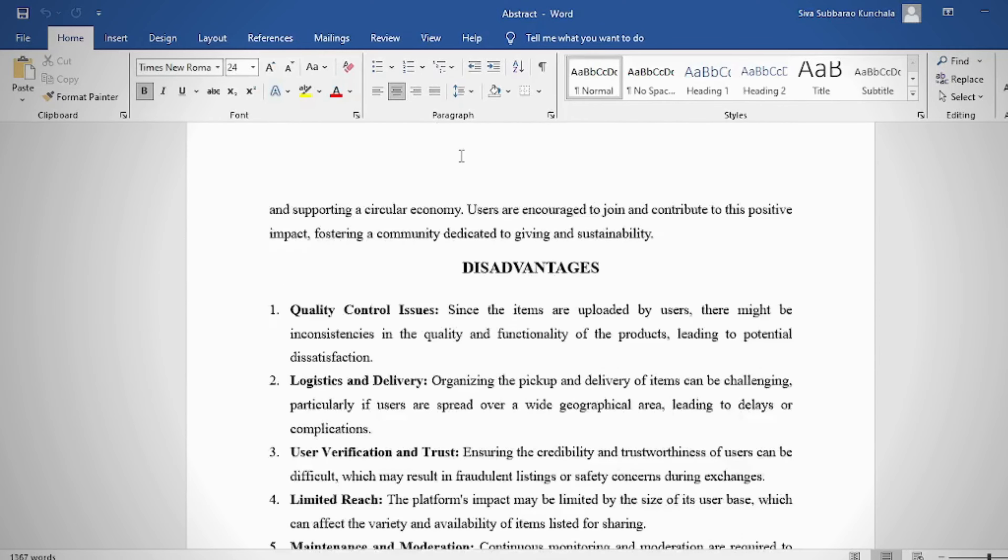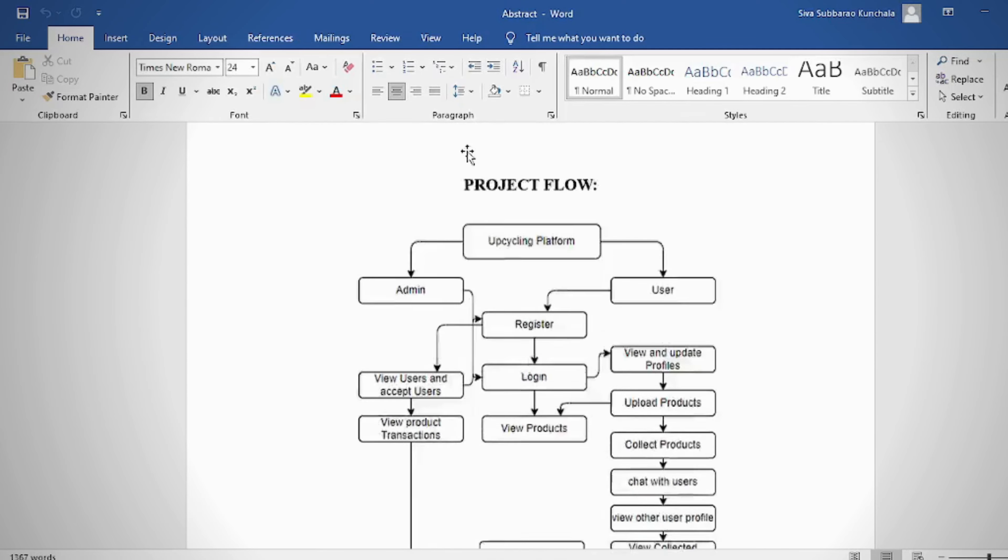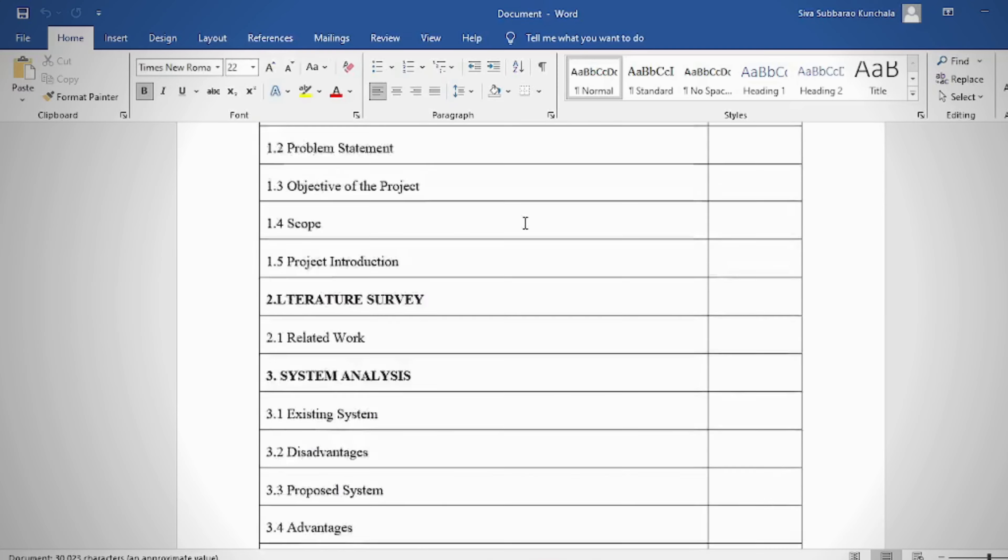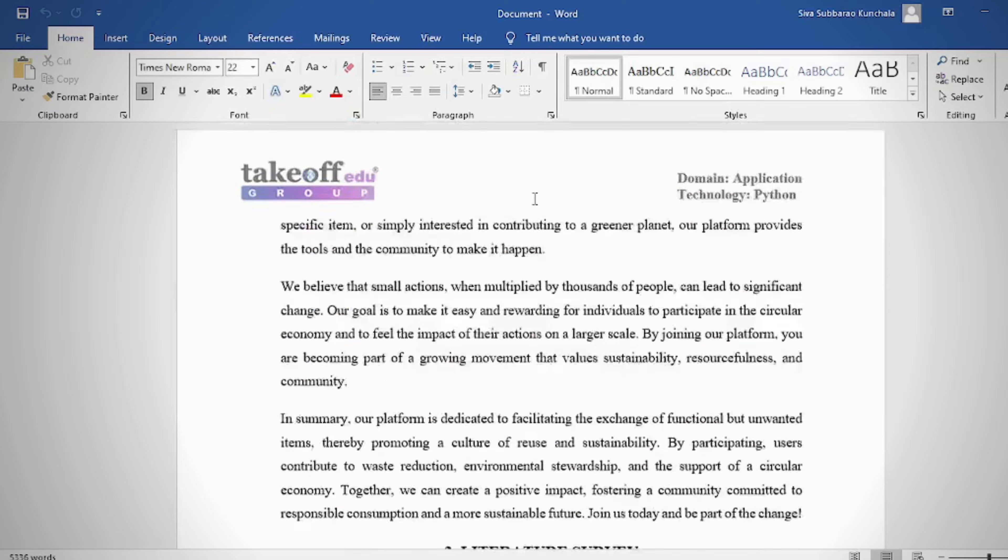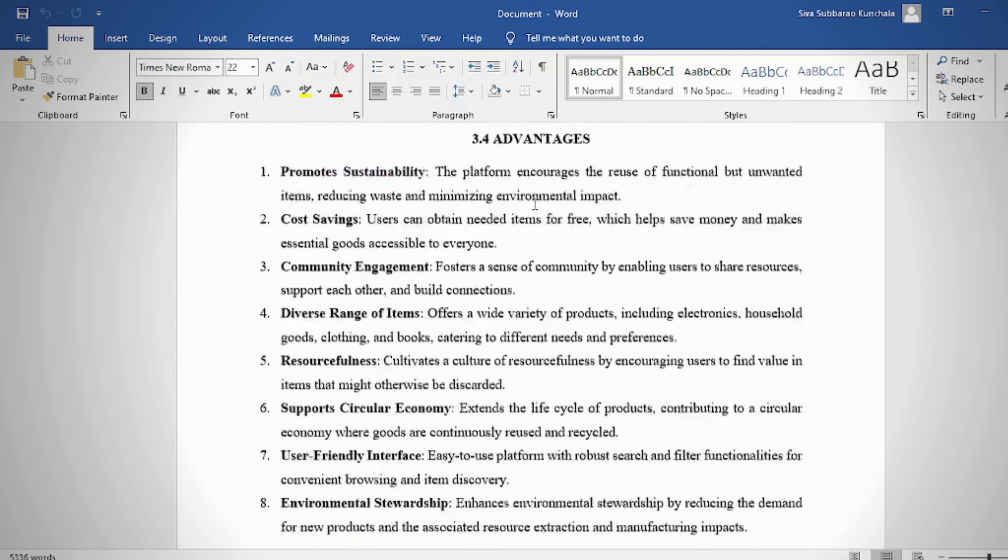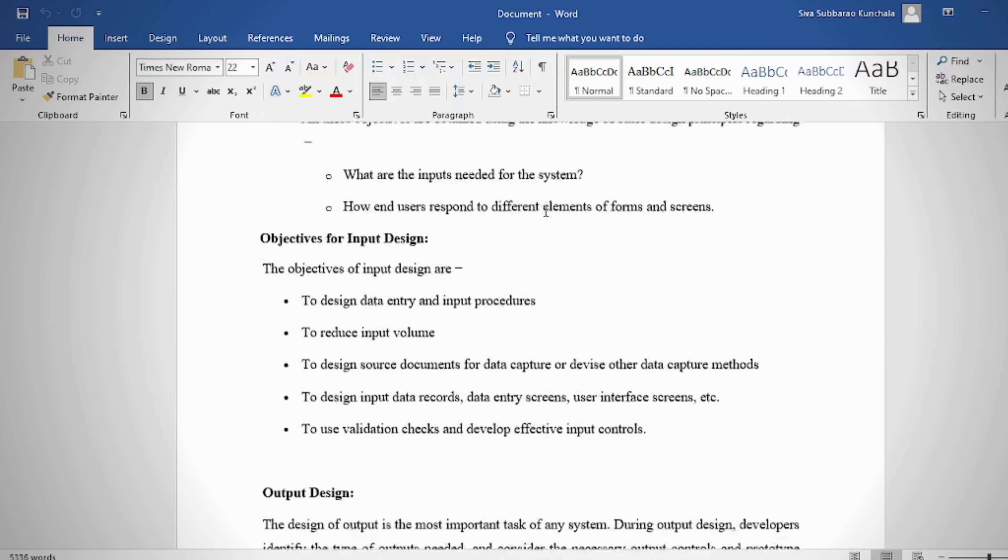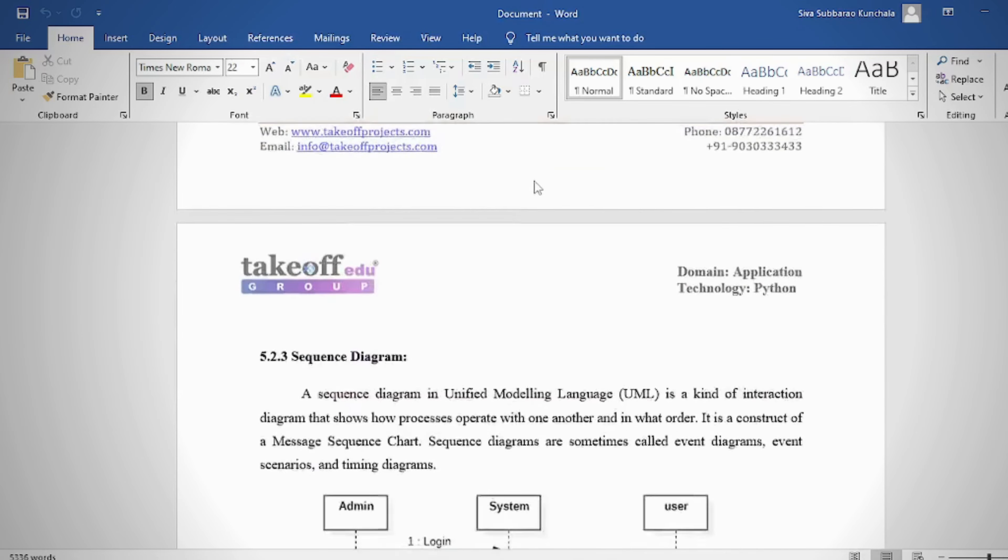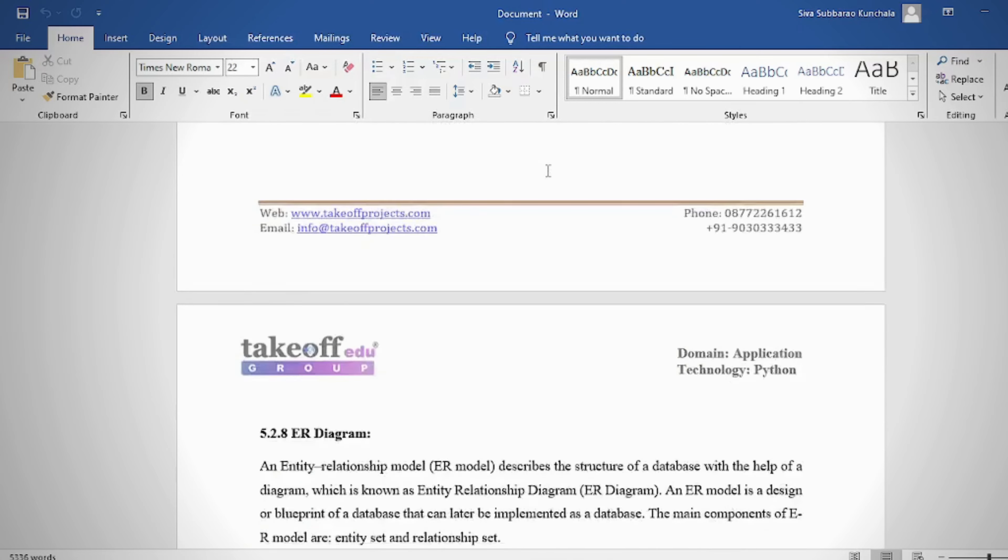In the document, we can provide this content: abstract, introduction, literature survey, system analysis, requirement analysis, system design, implementation and results, system study and testing, conclusion, future enhancement or future scope, and references.